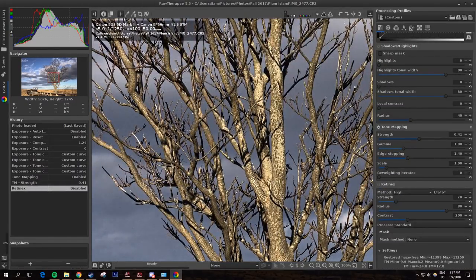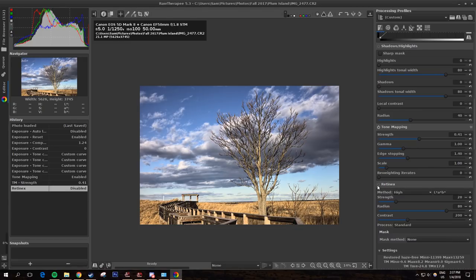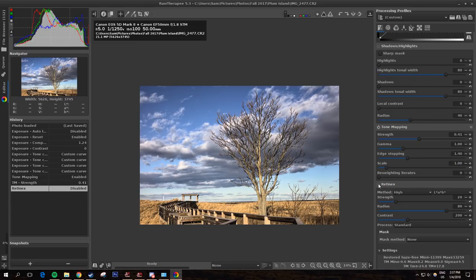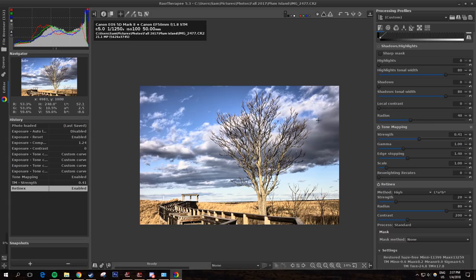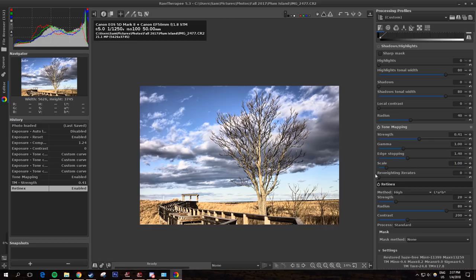Over here, there's also this Retinex tool. What Retinex does is it actually attempts to make the image look more like your eyes would see it. It tries to make the darks a little bit brighter and the brighter parts a little bit darker so that everything is more properly exposed relative to one another. If I turn that on, you can see it made some of the parts of the clouds actually pop a little bit more and it brought out the lights a little bit.